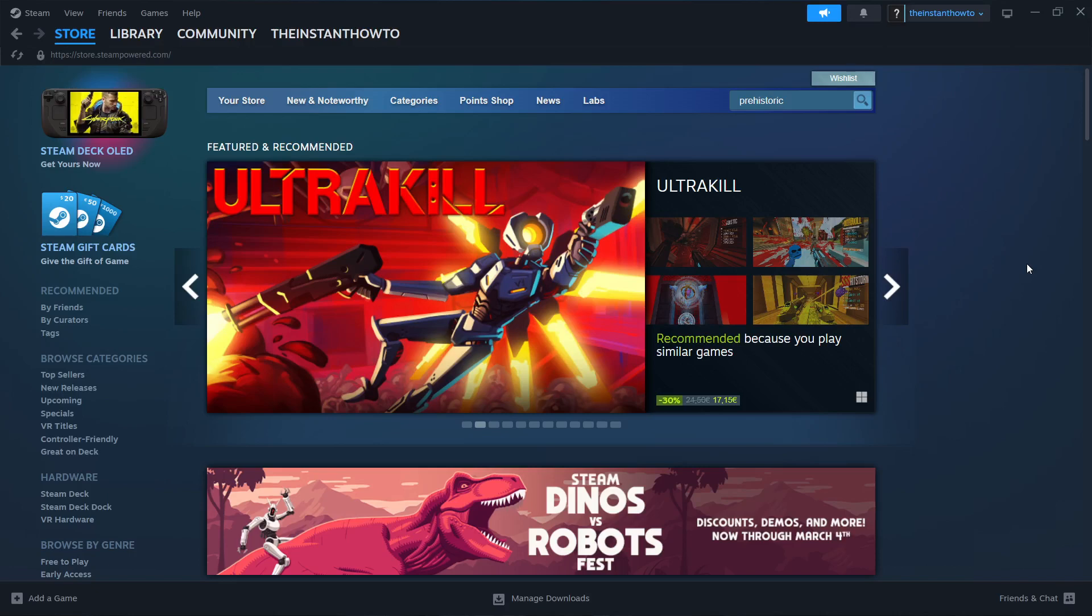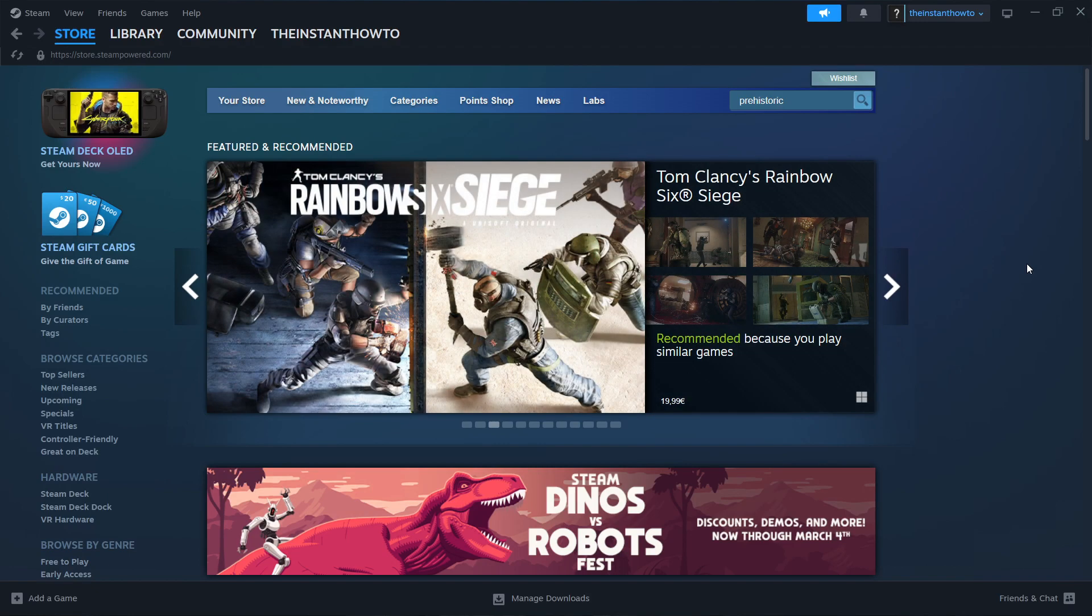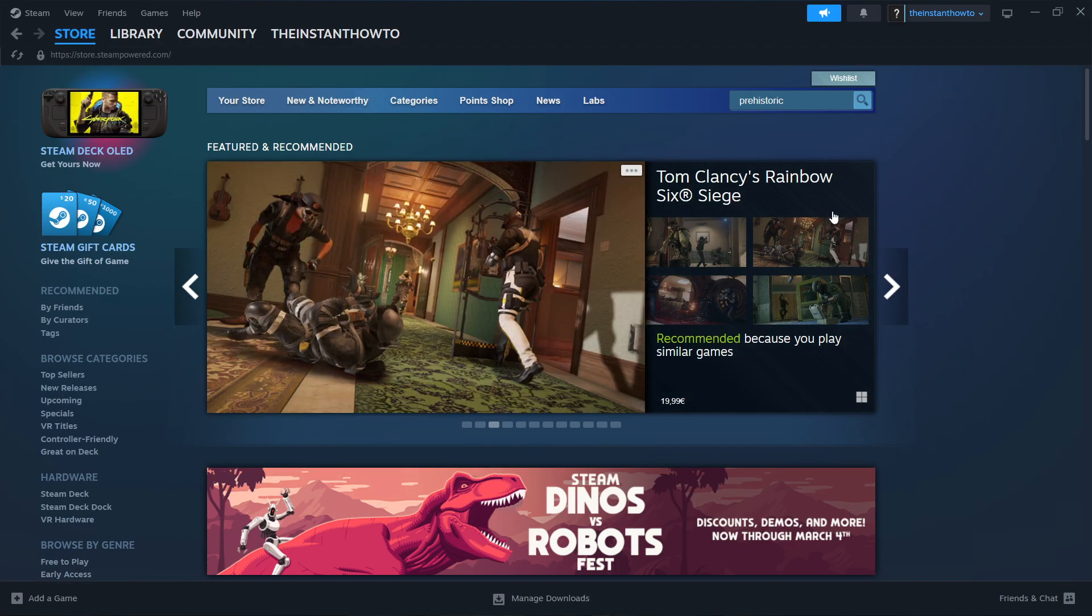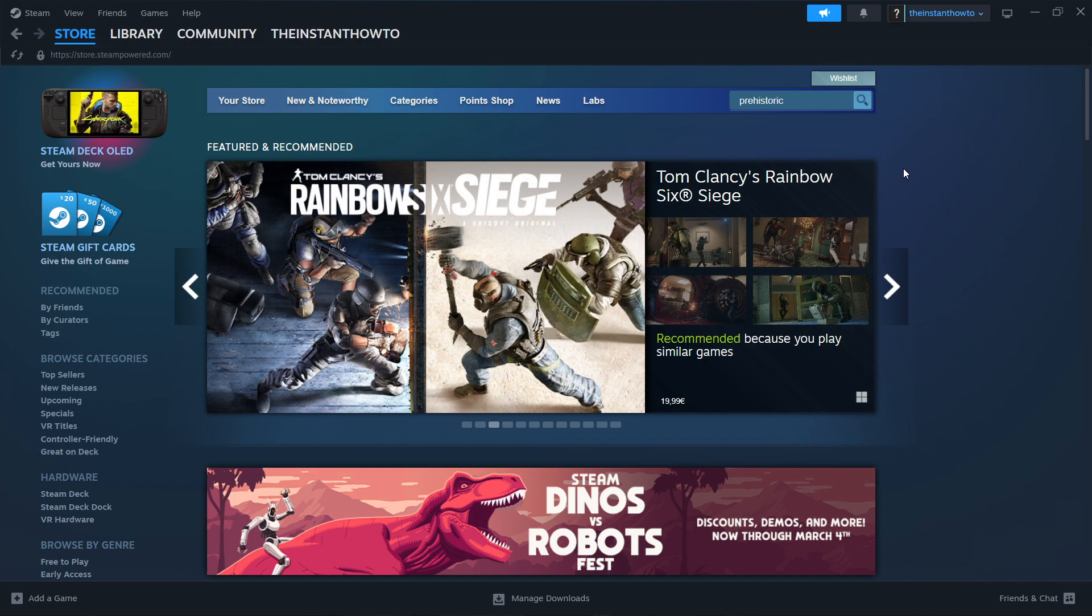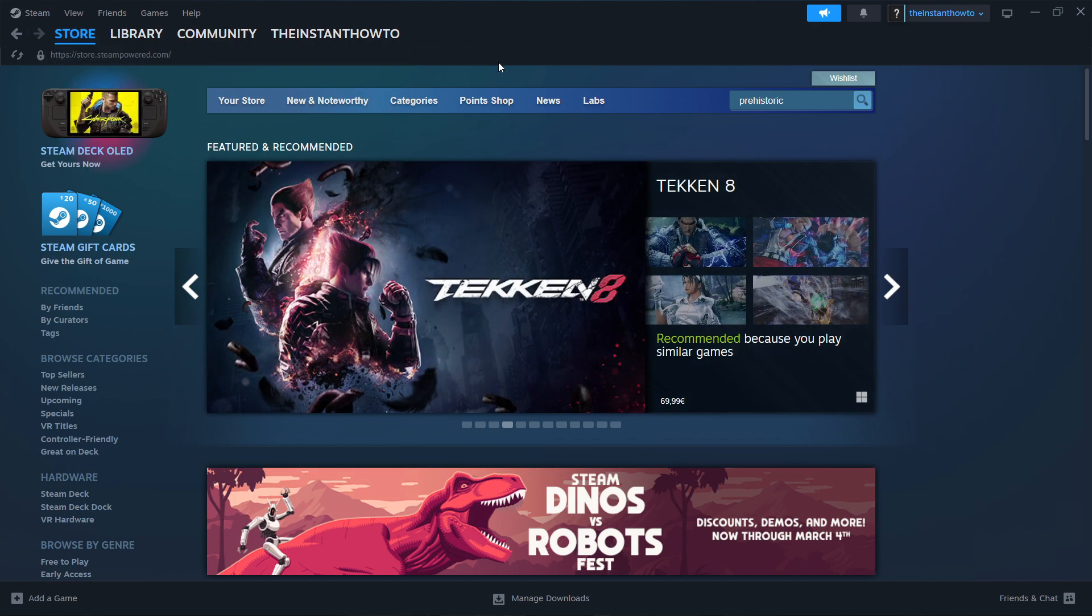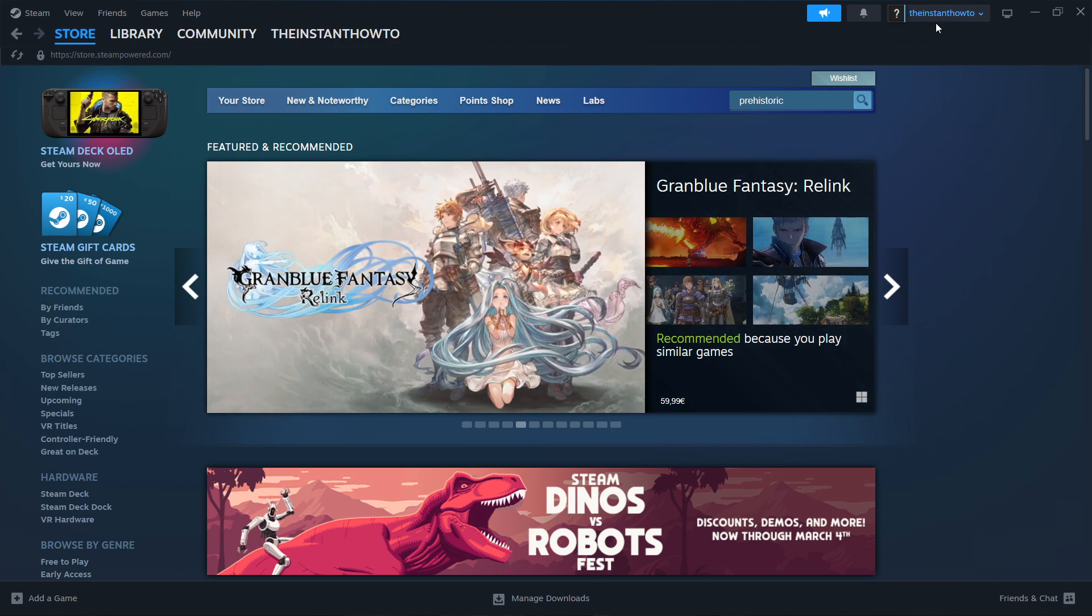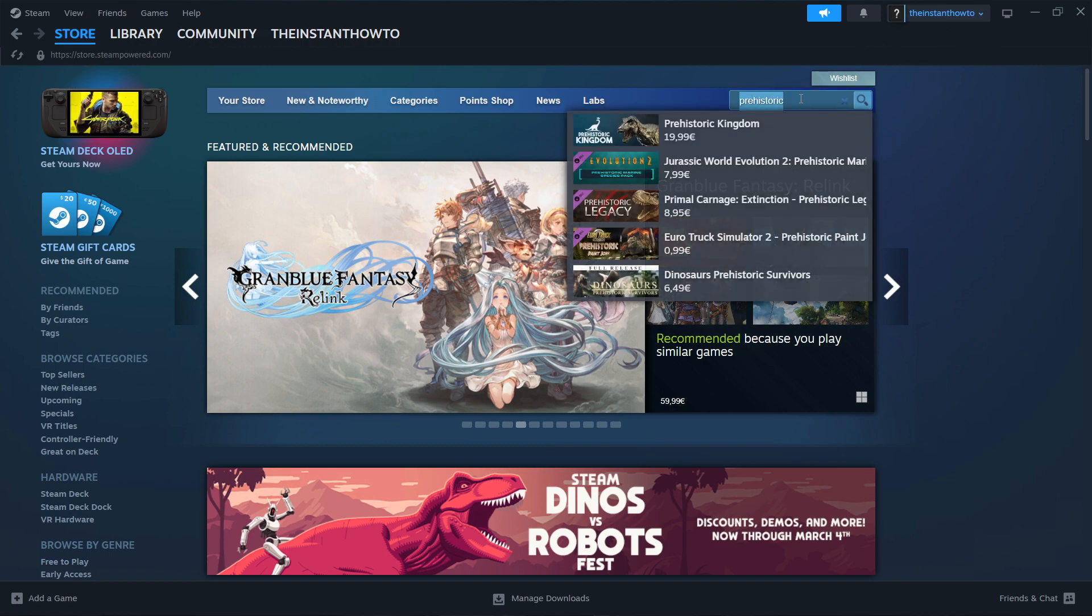In this video I'm going to show you how to download Prehistoric Kingdom on laptop or PC. So the first thing you want to do is go to Steam and download Steam, which is an app that lets you buy, download, and then play games. Once you've successfully created your account, you have to go up here into